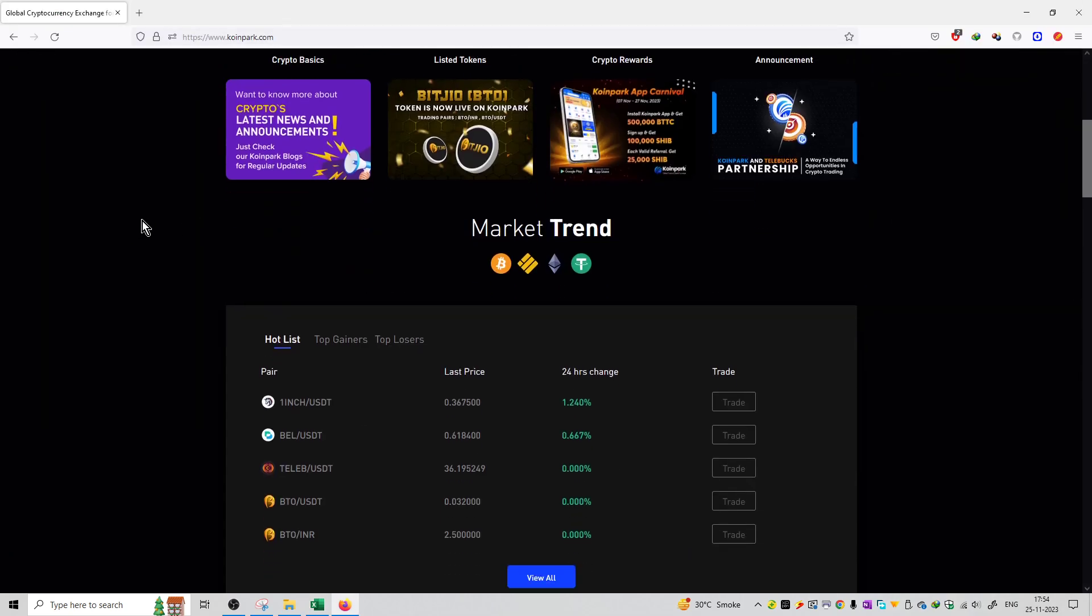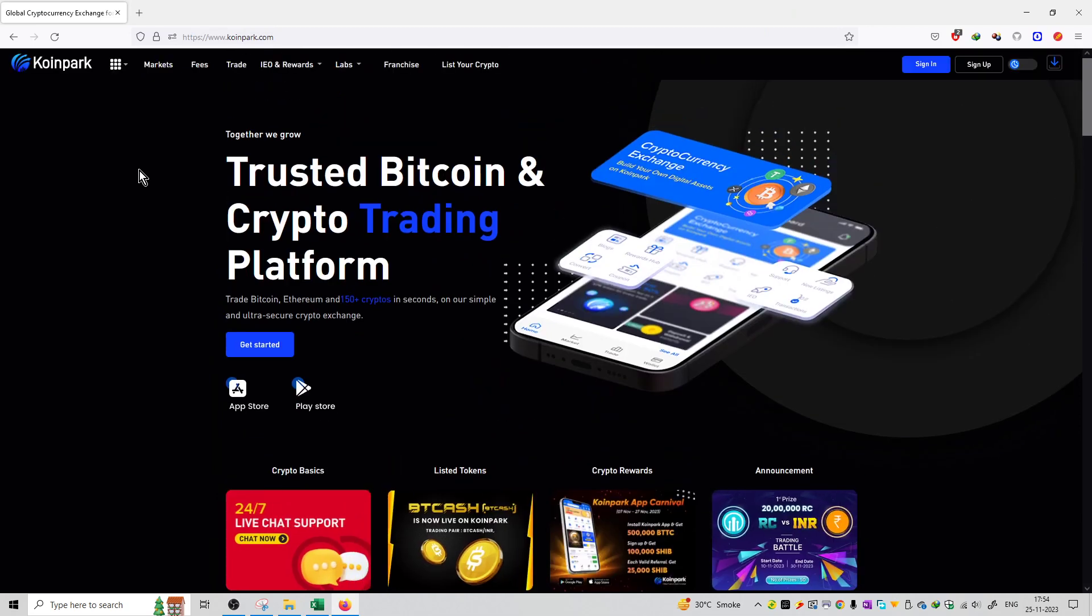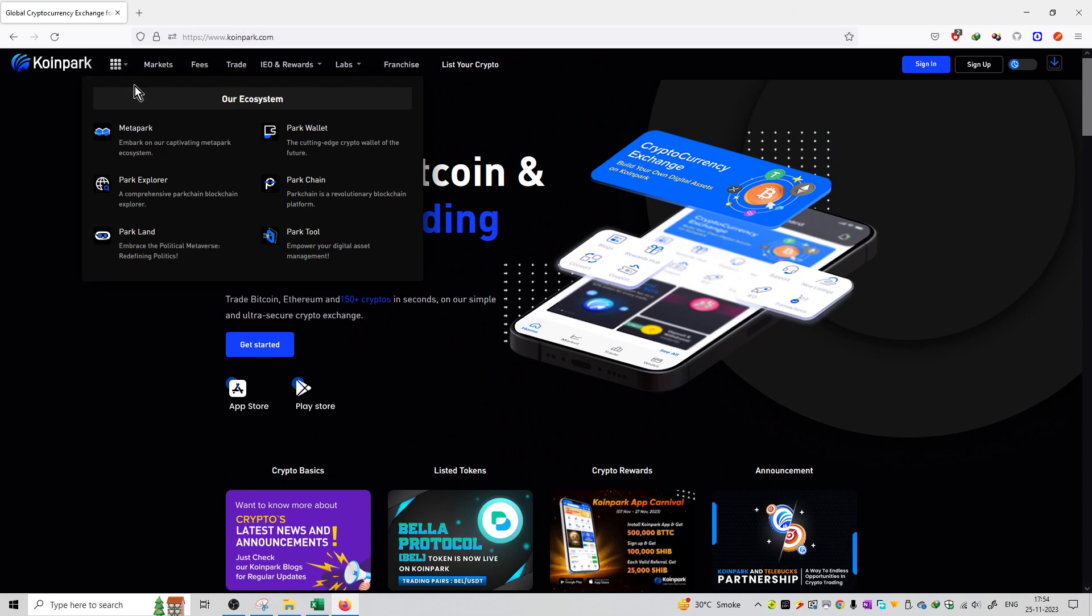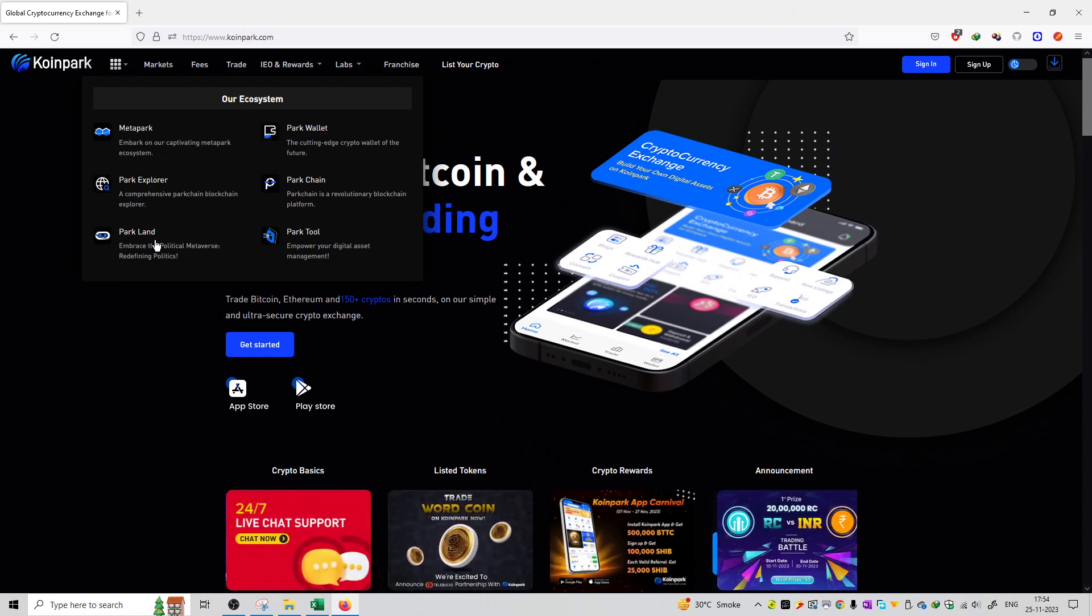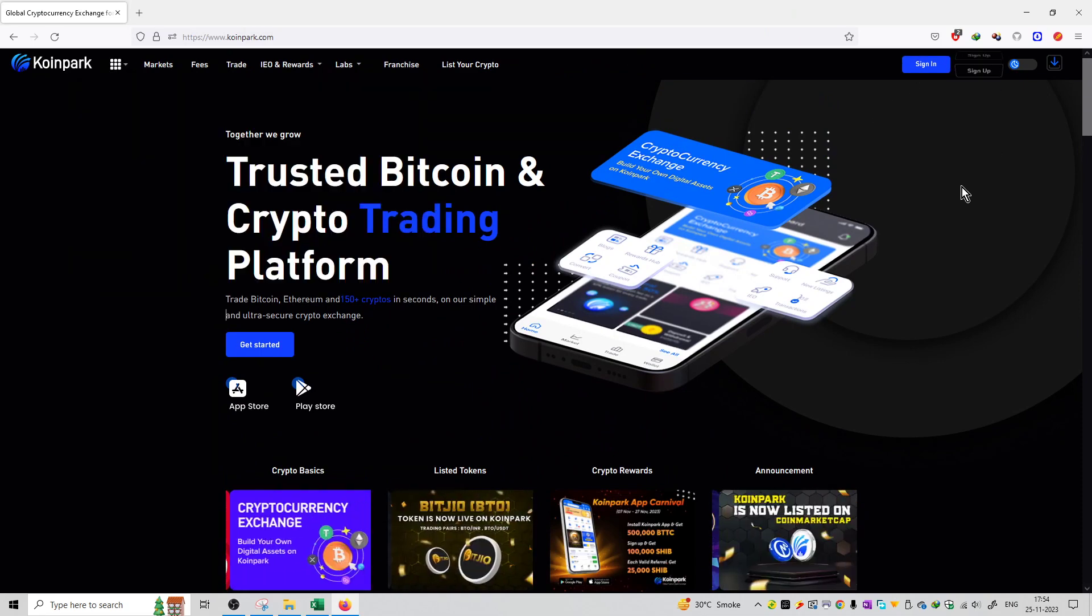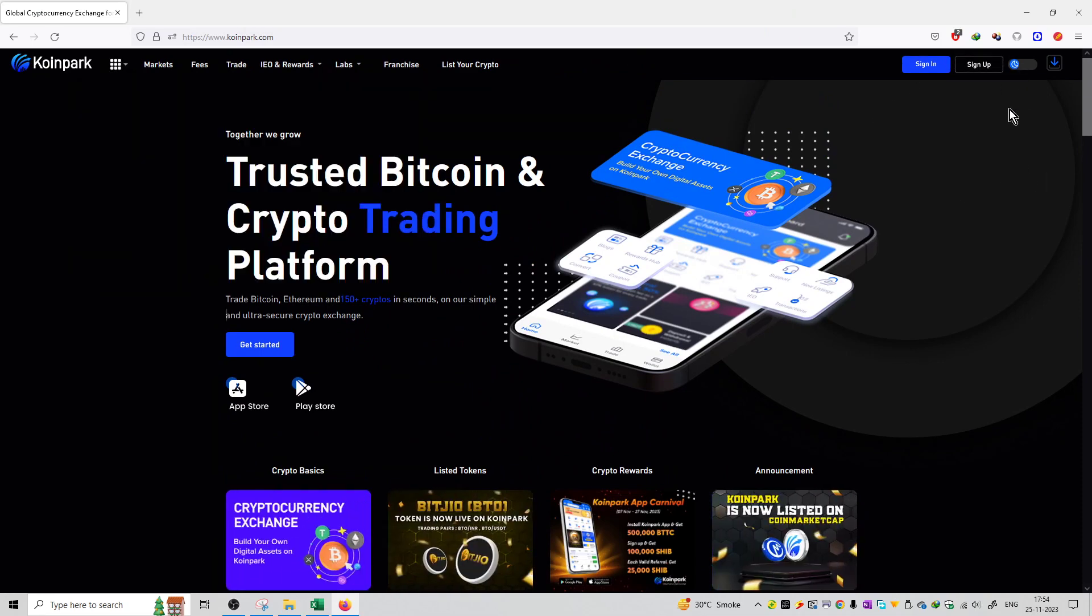This is the main homepage of the website. Here you will find markets, fees, trade, IU, rewards, lab, franchise, list of crypto. We have a good amount of many options over here. You can sign in and sign up from this link.